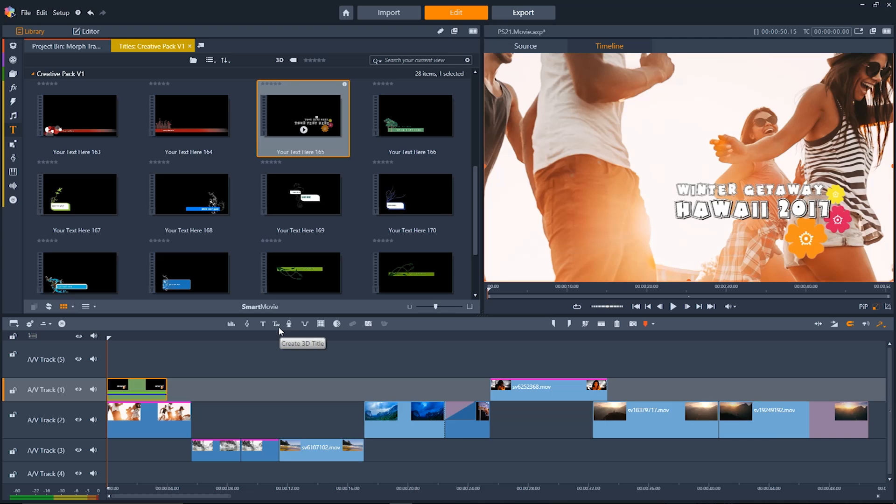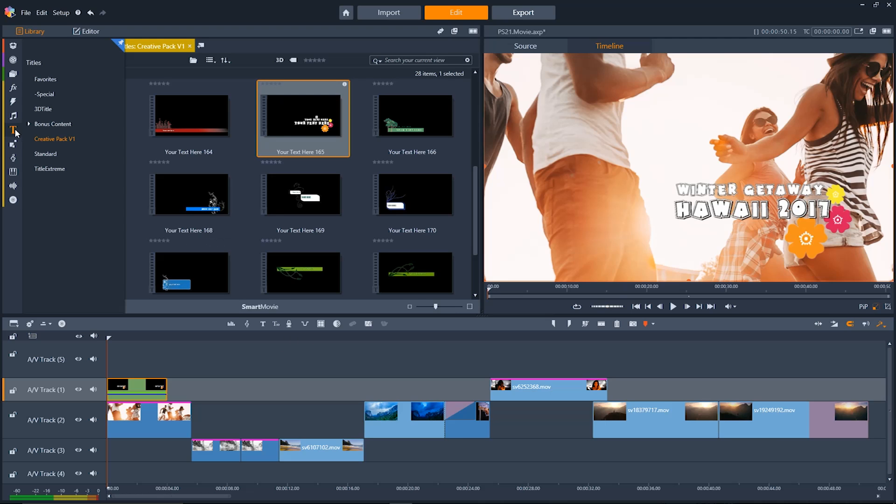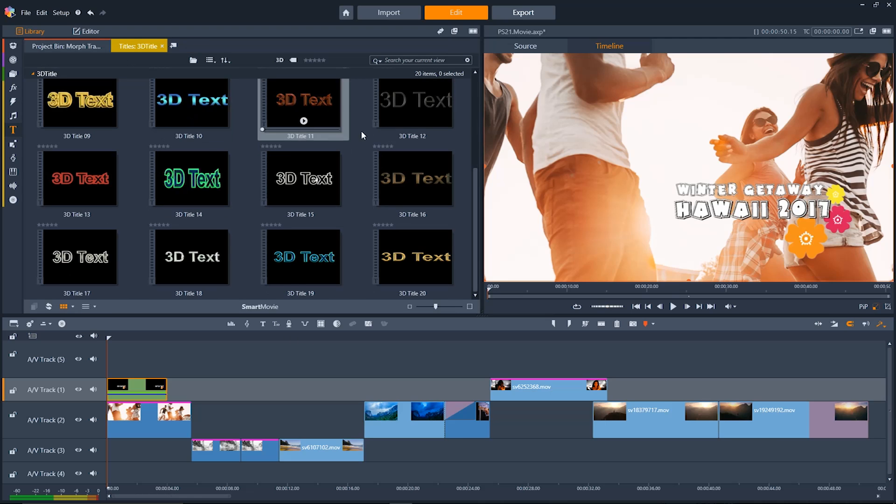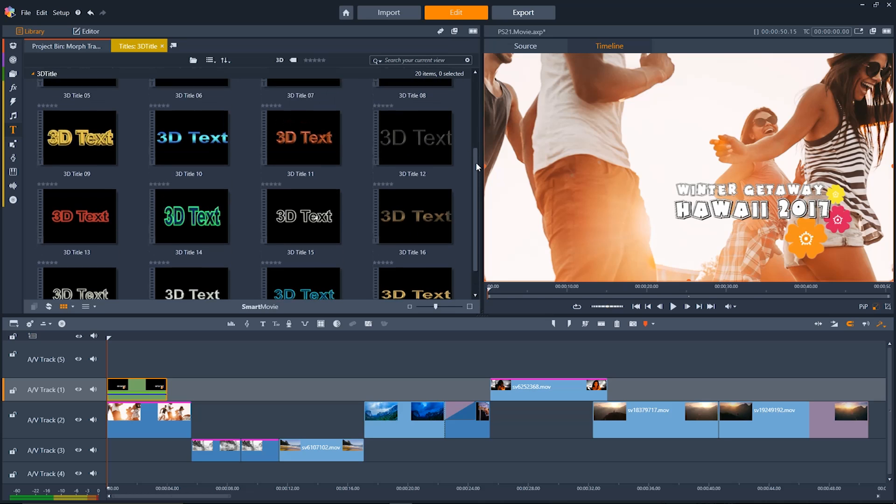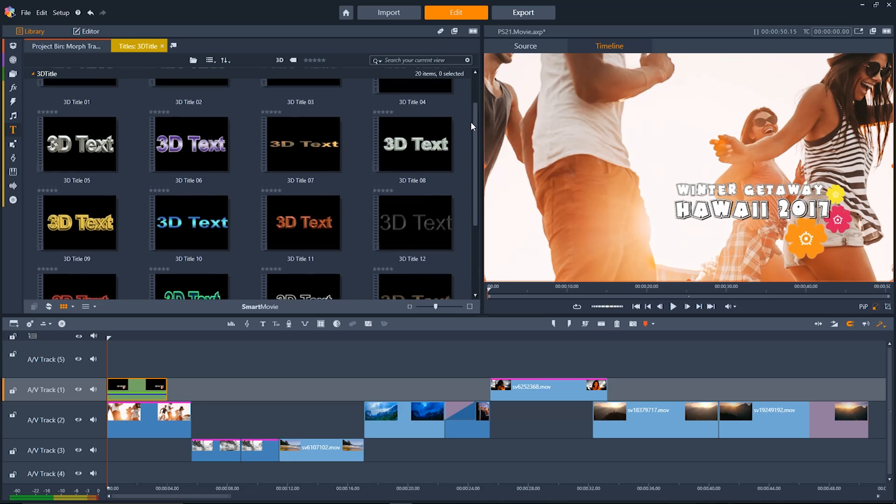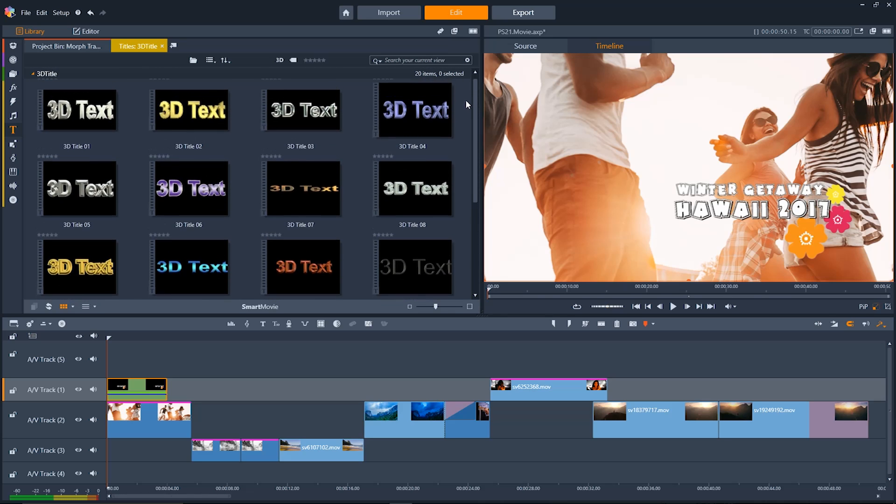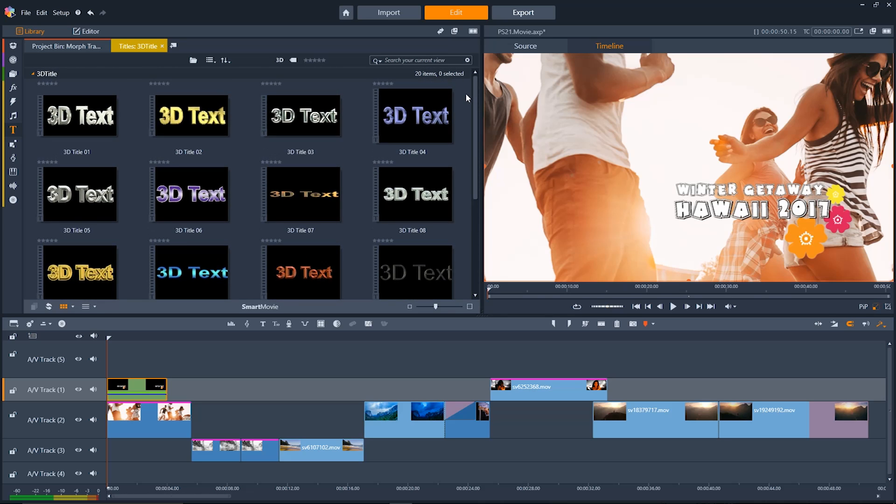New for Pinnacle Studio 21 is the 3D Titler tool. Going back up to the title tab on the nav bar we can see a lot of presets available for that as well and all you have to do is click and drag those onto your timeline like you did with the other presets for titles.